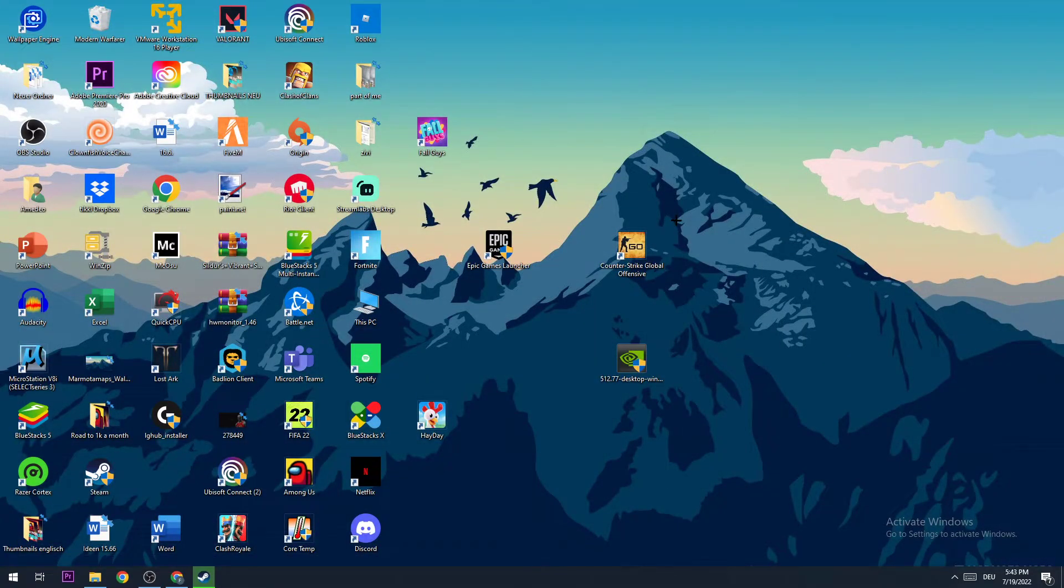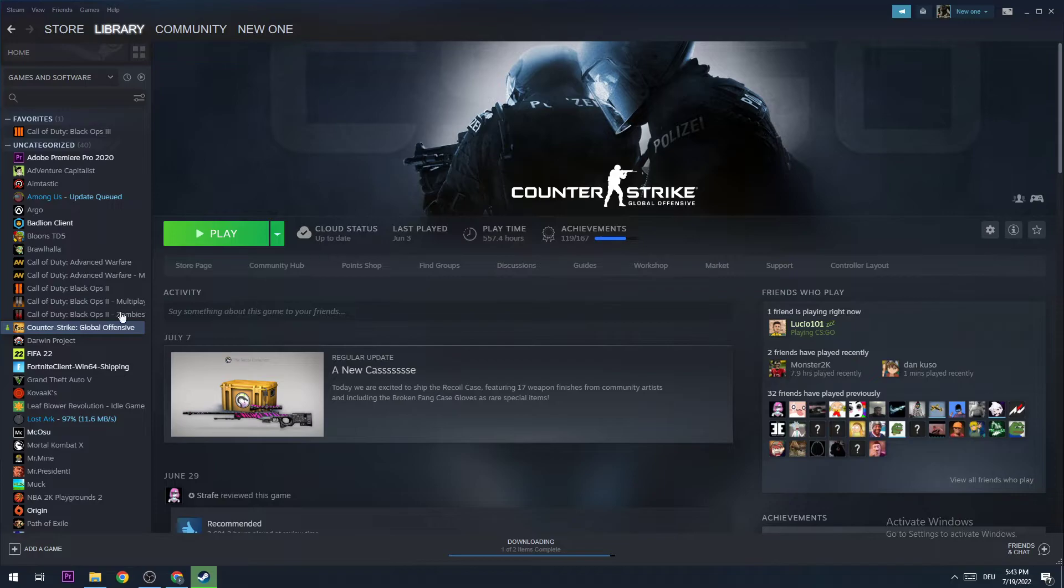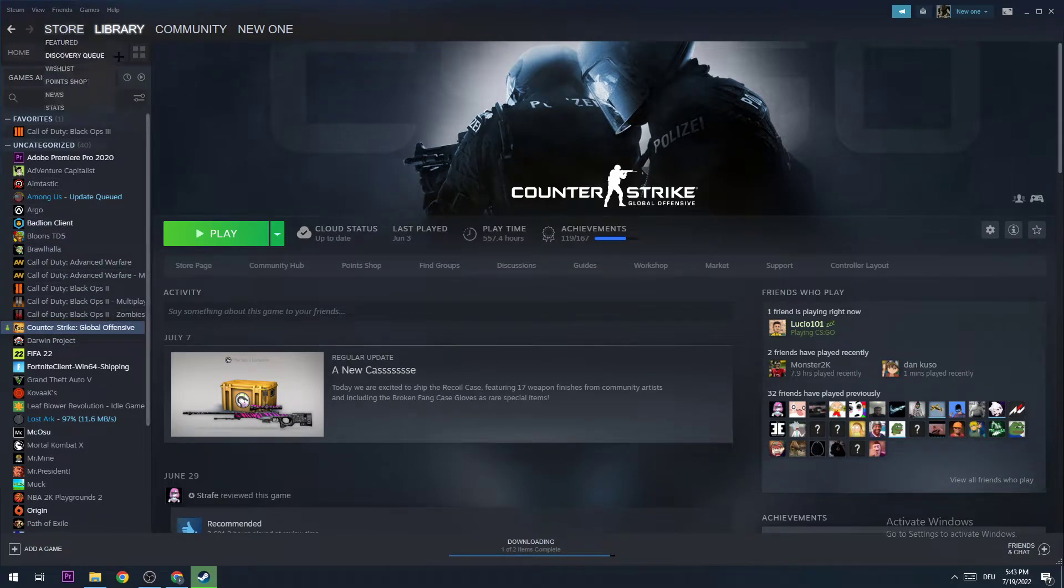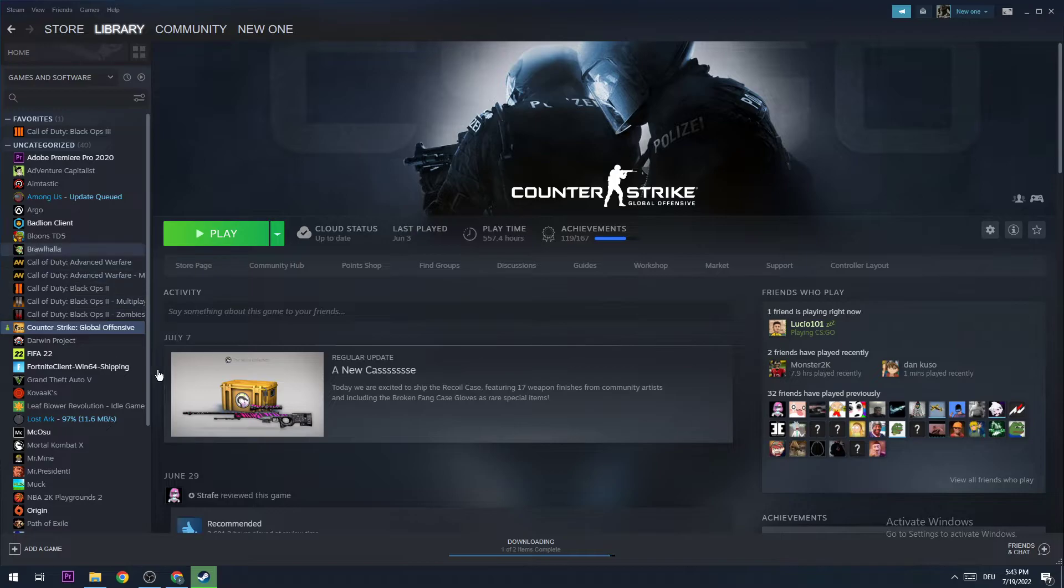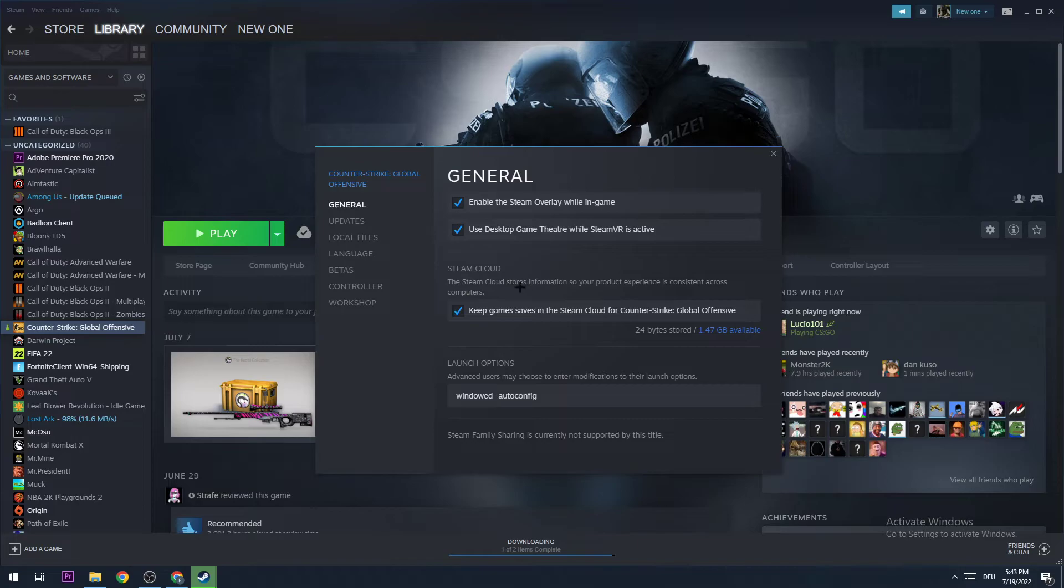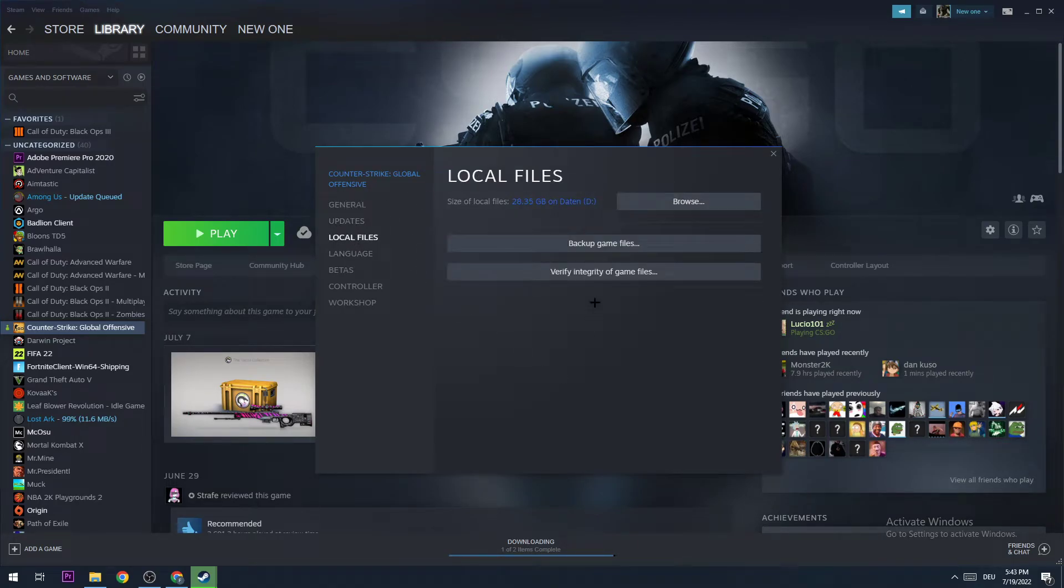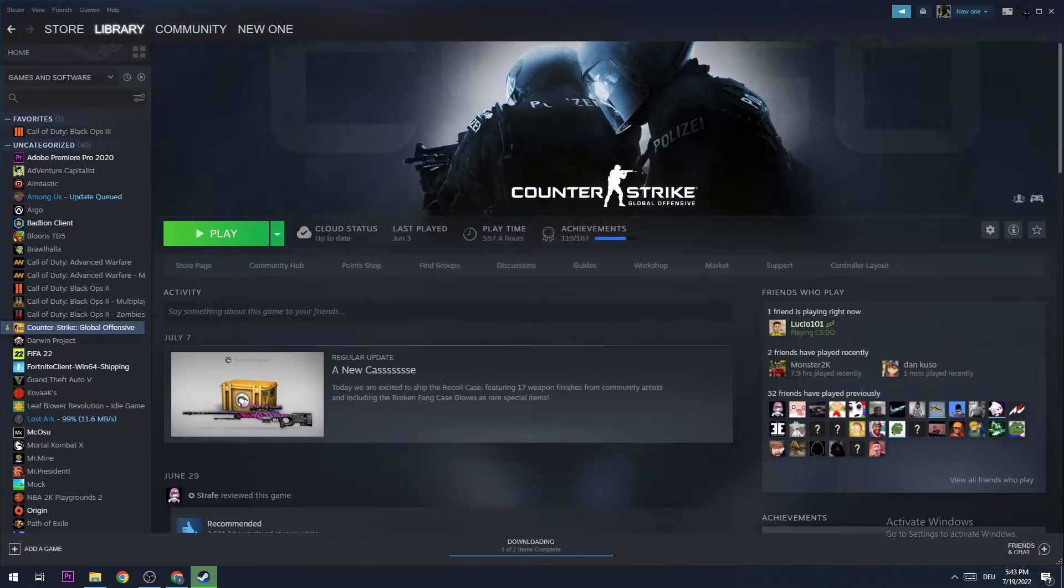The next step is to open Steam. Once you're here, go to Library and find wherever your Counter-Strike is. You're gonna right-click it and go to Properties. Once you're here, go to the third tab where it says Local Files, and you're gonna verify integrity of game files. This will take quite a few moments, so just wait for it.